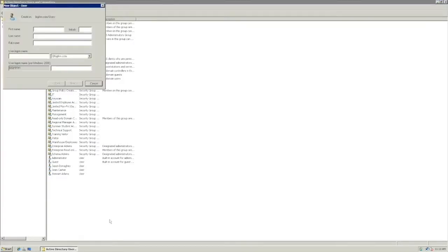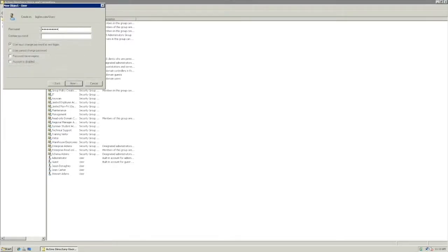We will add person details: first name, last name, user logon, and password, and click Finish.